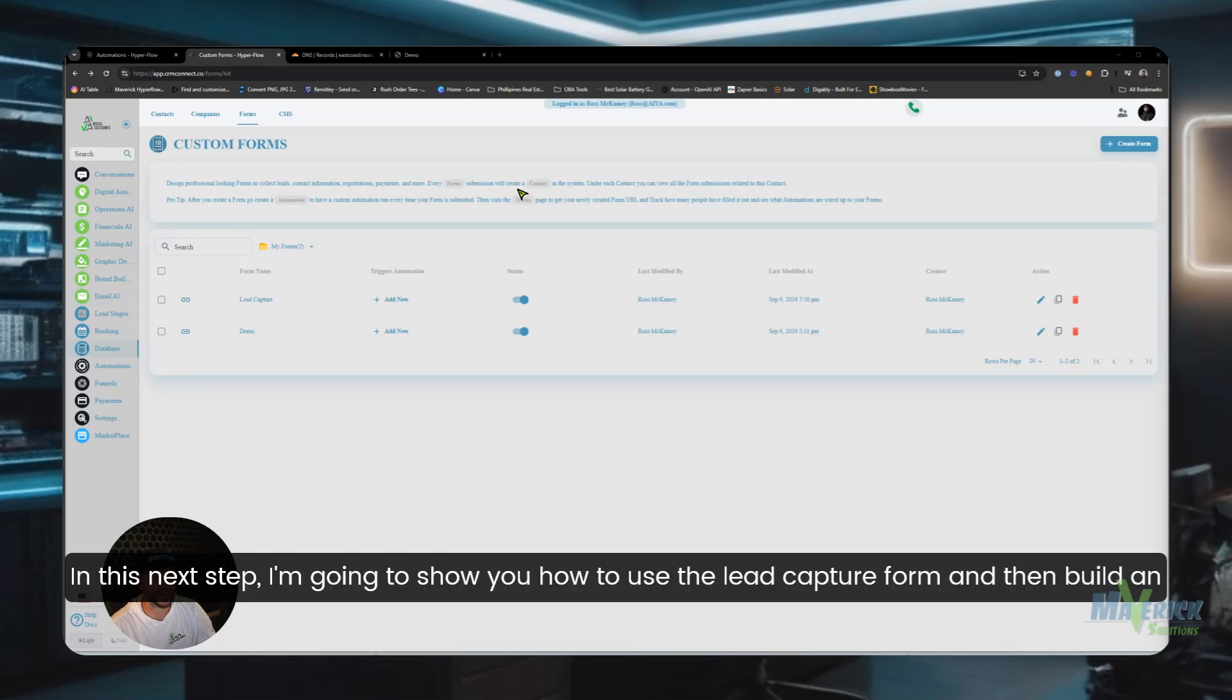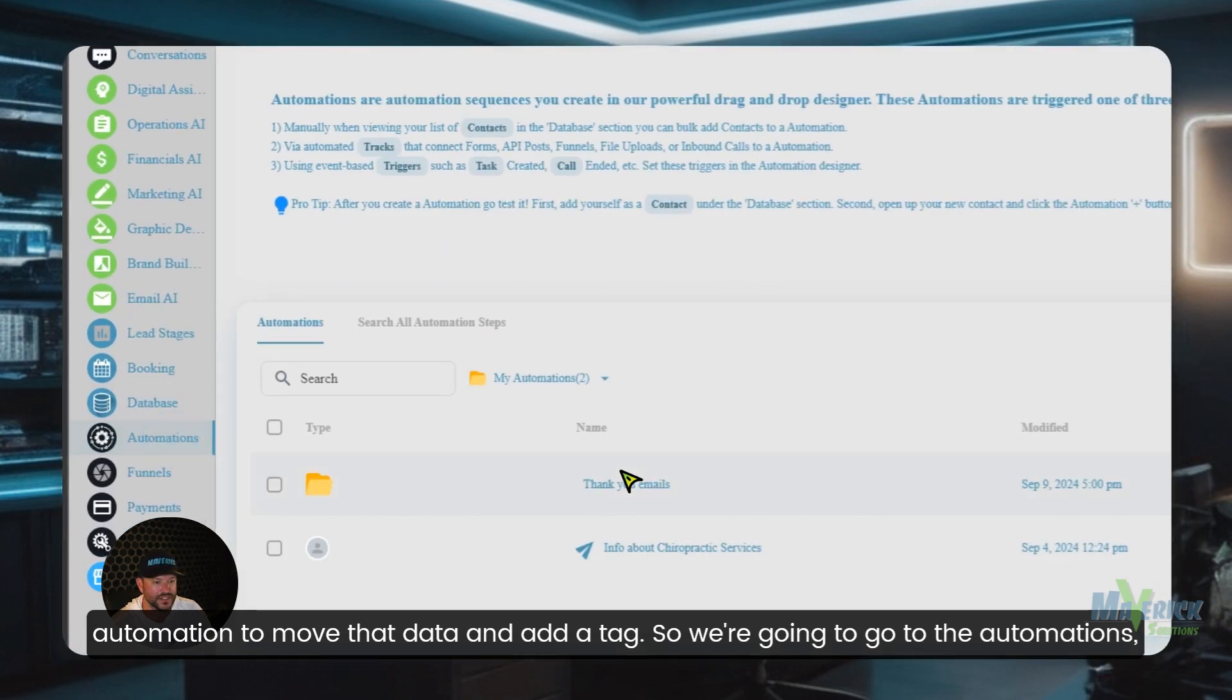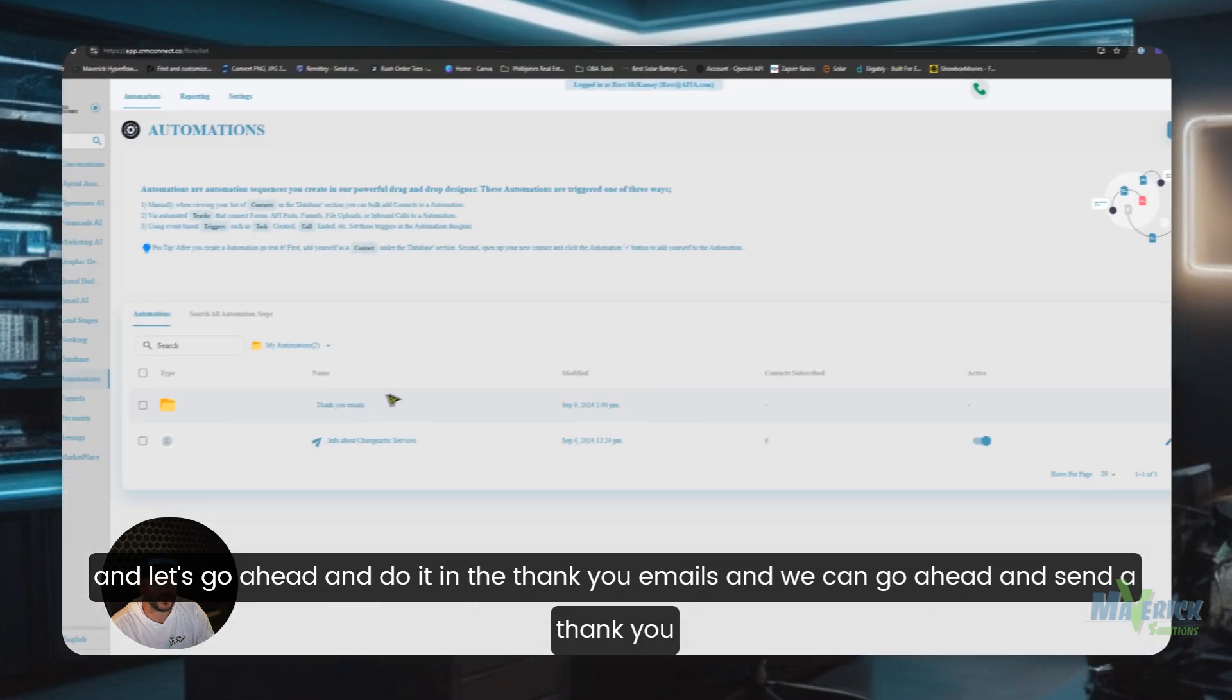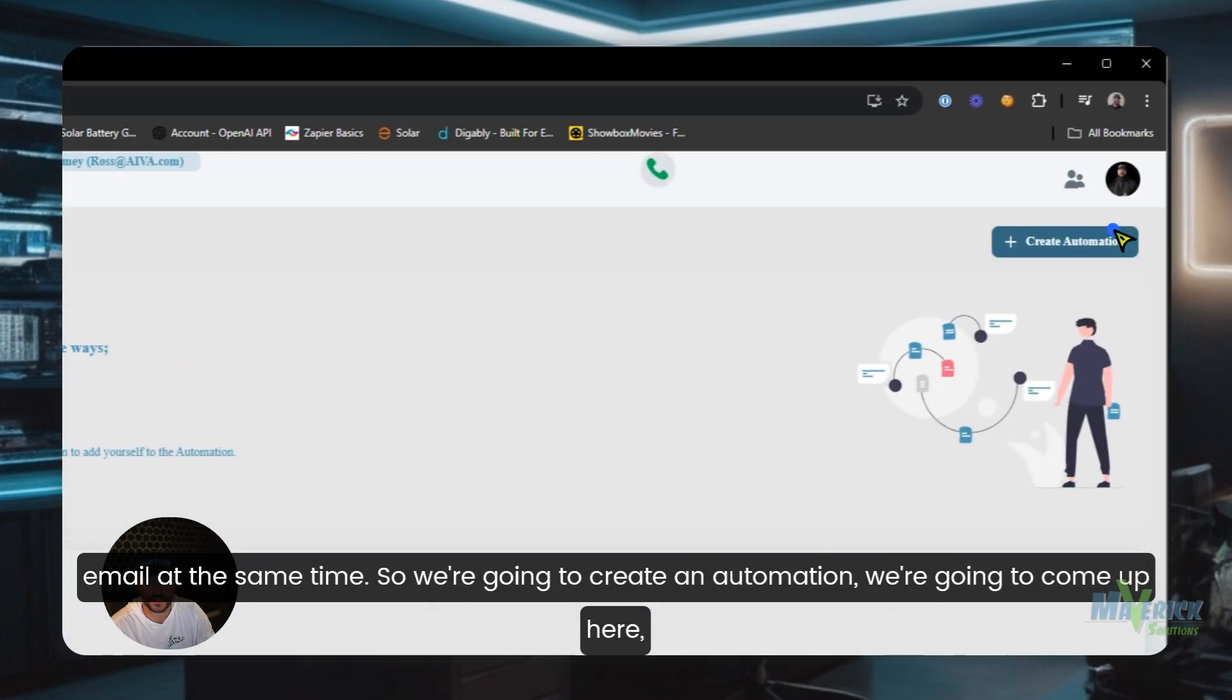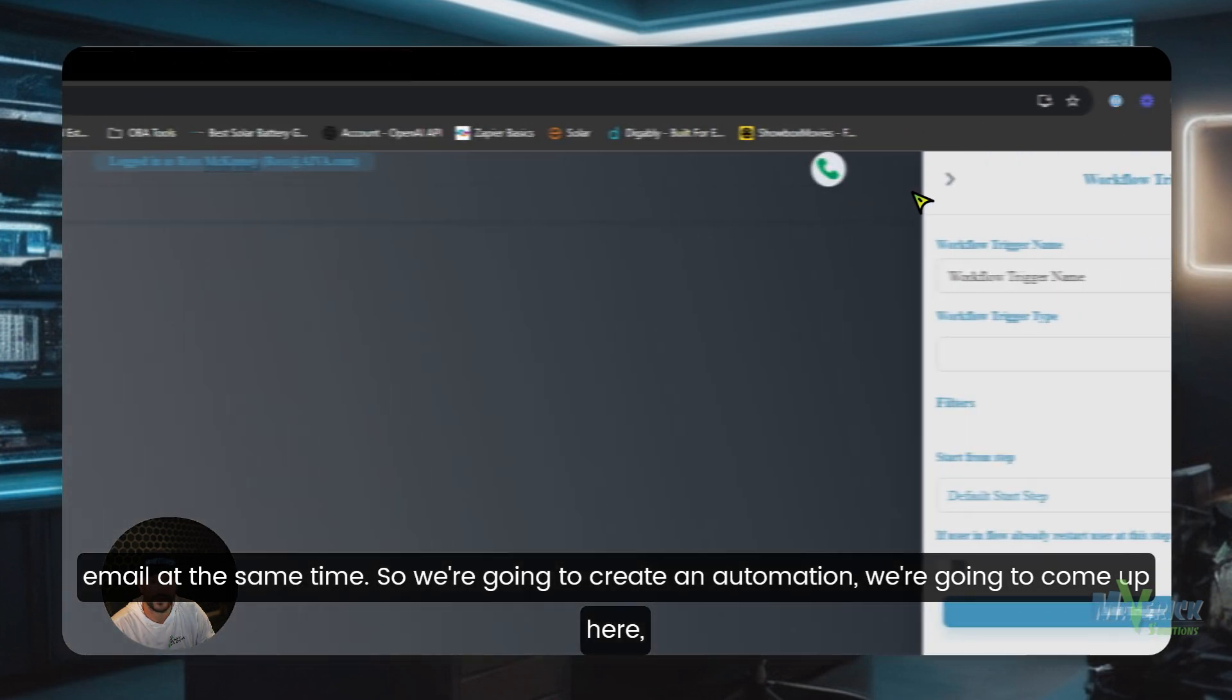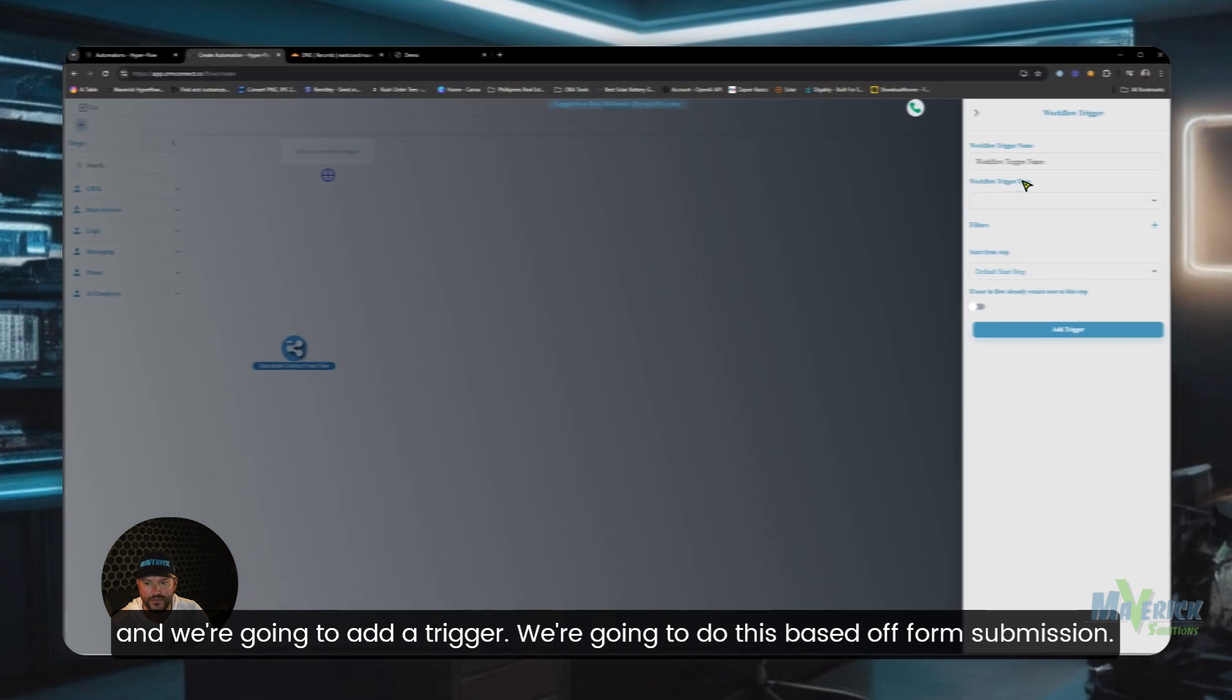In this next step, I'm going to show you how to use the lead capture form and then build an automation to move that data and add a tag. We're going to go to the automations, let's go ahead and do it in the thank you emails, and we can send a thank you email at the same time. We're going to create an automation and add a trigger.